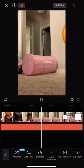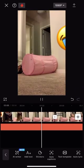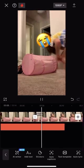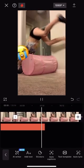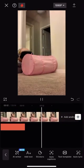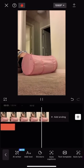Now your clip will look like this. Bye, guys!